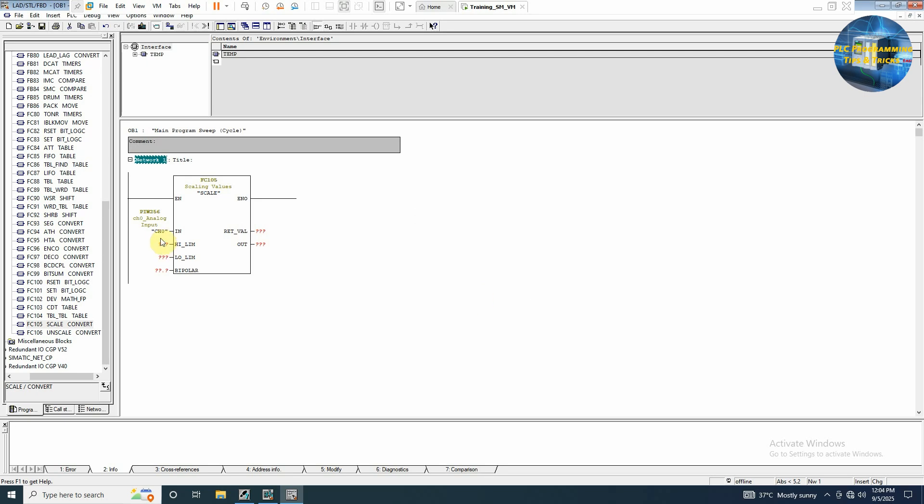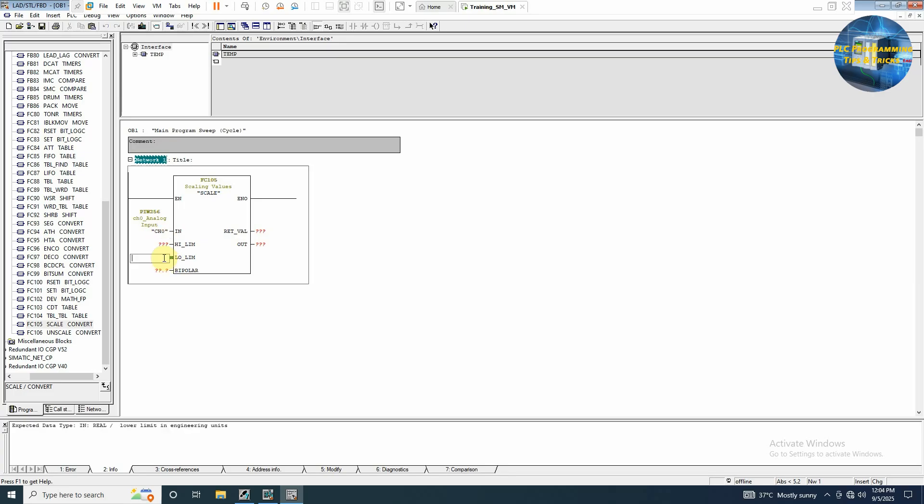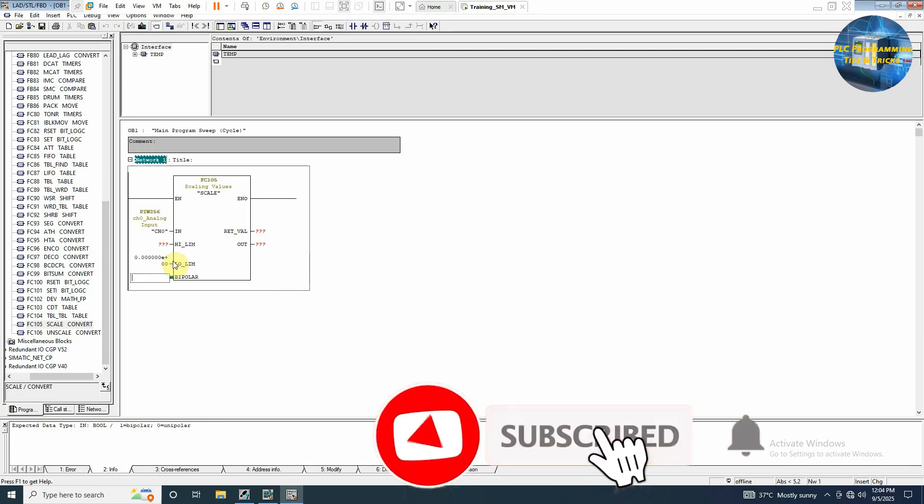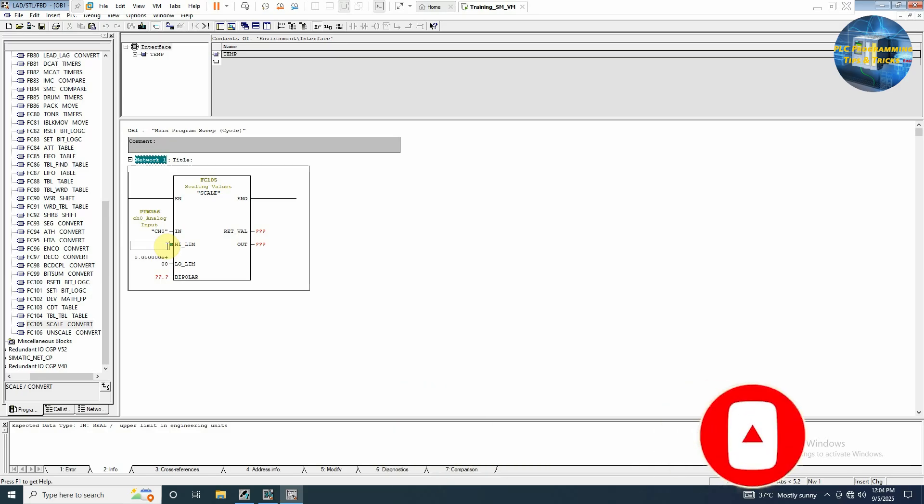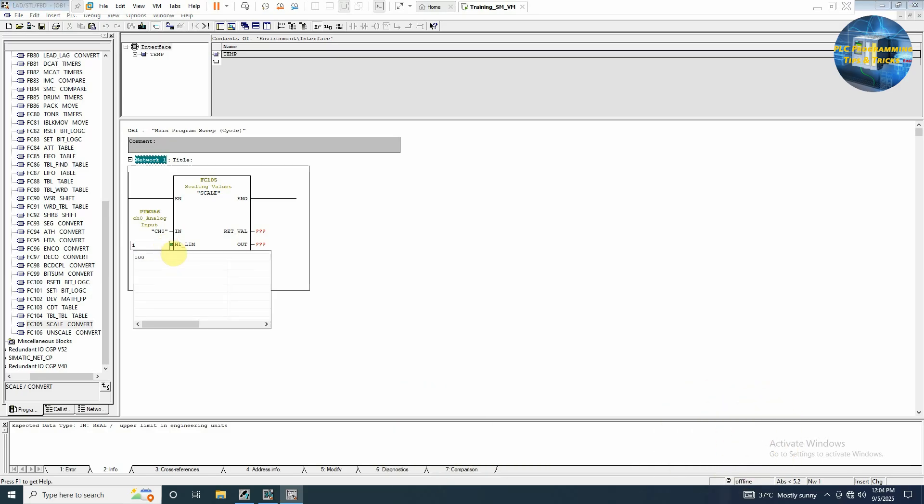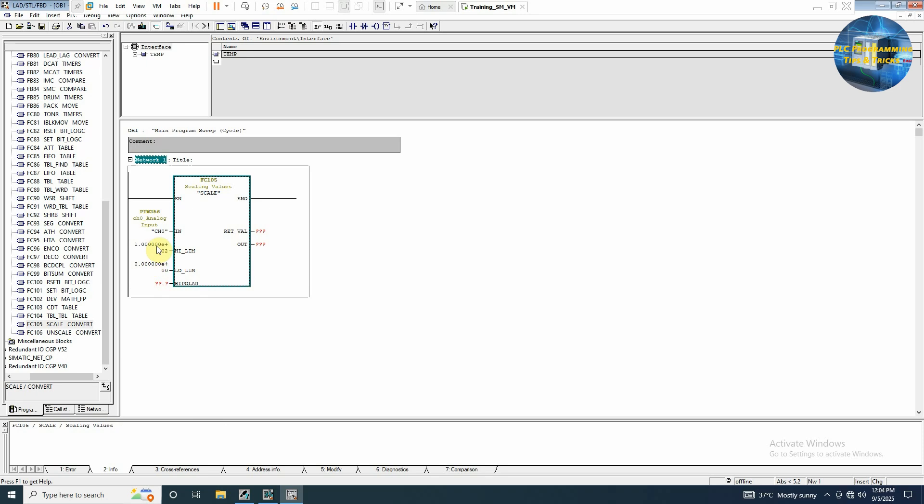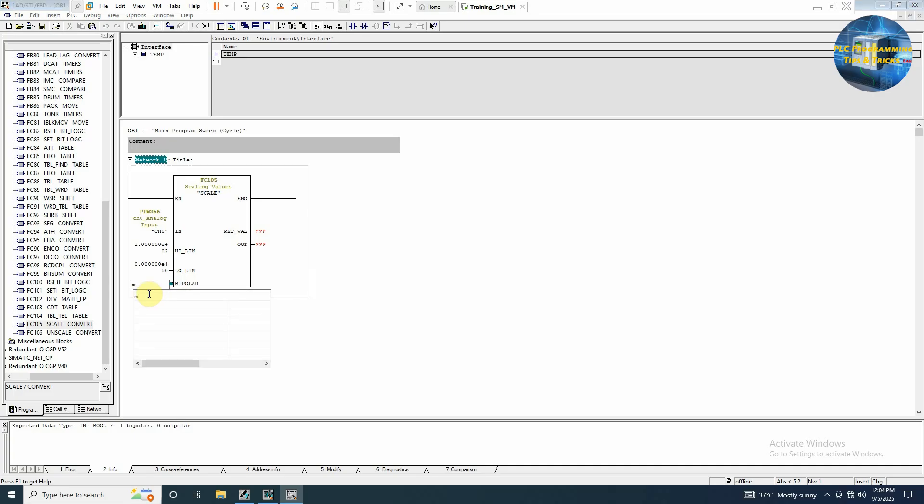How we are scaling this raw value coming at channel 0. We have to scale this one to some engineering values. So let's suppose that 4 milliamps it is 0, so we will insert 0.0 here. And at 20 milliamps output it will be 100%, so we can write here 100.0. And if we want to convert this raw value to plus minus range we can turn on this bipolar bit, but for today we will keep it off as it is. We can write here like M10.0, and this will be our always off bit.